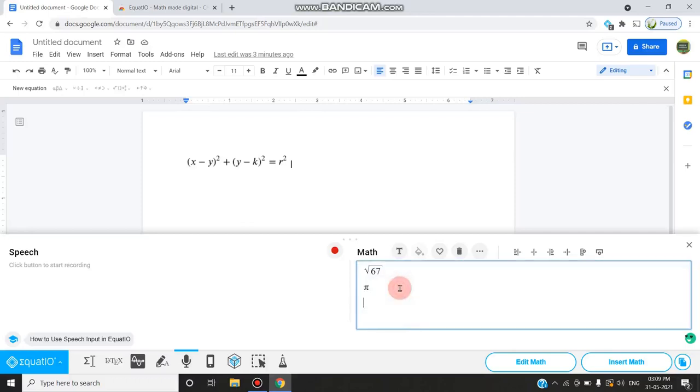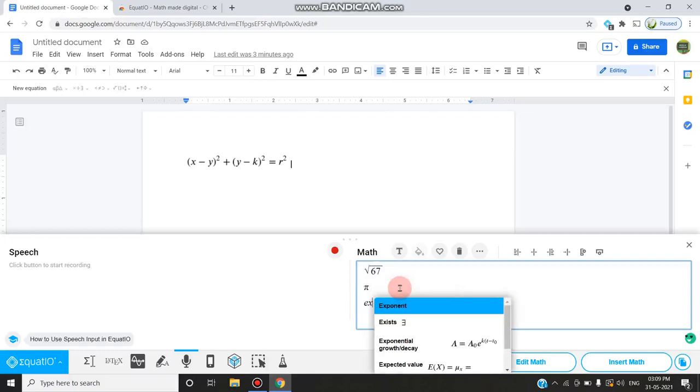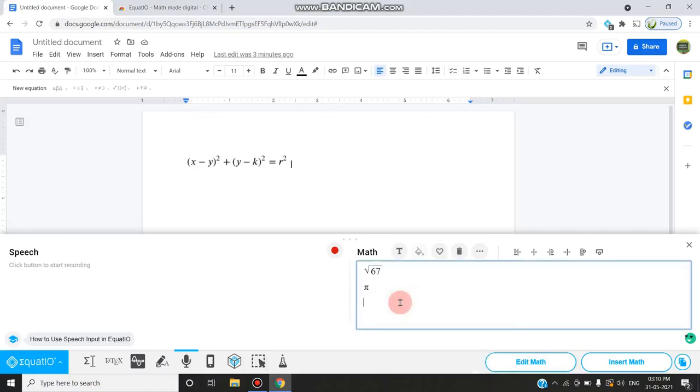Next, if I want exponent, I can give 'ex'. It will give a lot of options: exponent, exit, exist, etc. I am giving exponent.